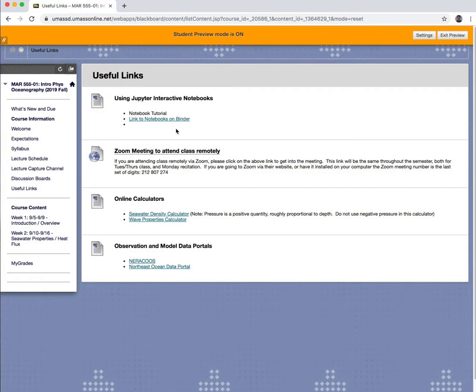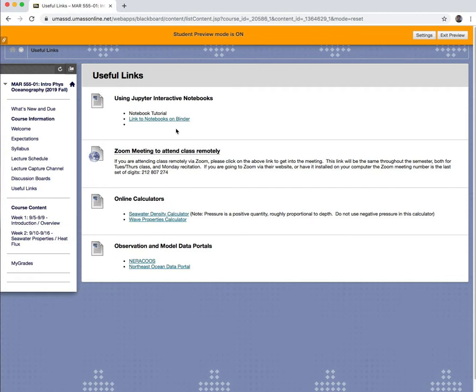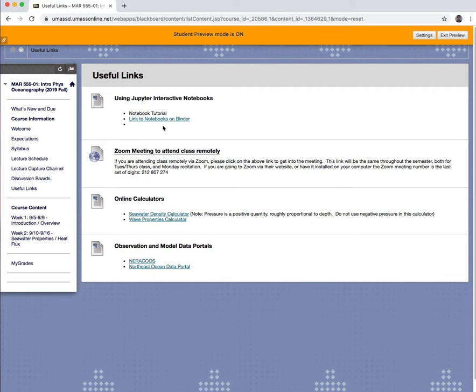So under here this is using Jupyter interactive notebooks. It says links to notebooks on binder, right here. So binder is a website that allows people like me to make an interactive notebook that I store in GitHub and then binder allows people to access that notebook and work with it interactively.